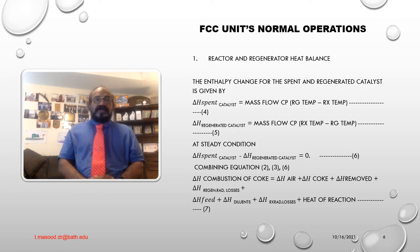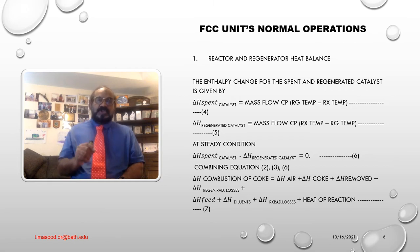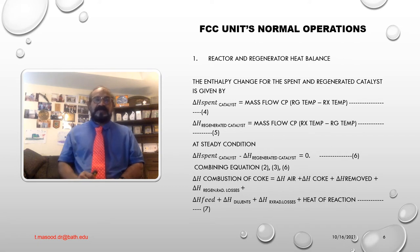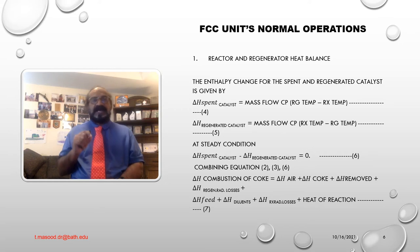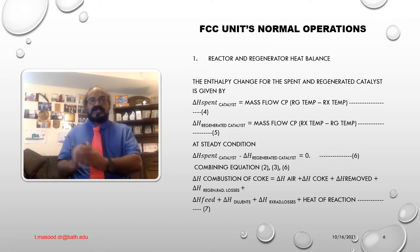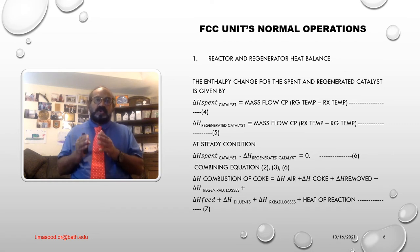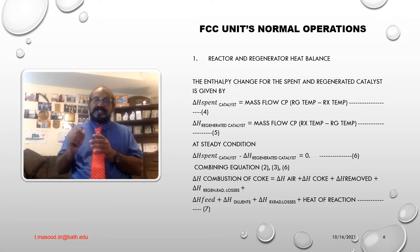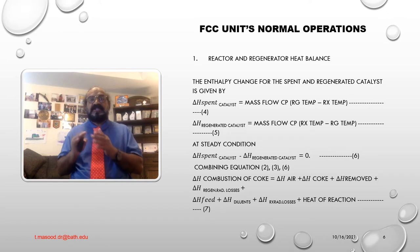Reactor and regenerator heat balance. The enthalpy change for the spent and regenerated catalyst is given by: number one, delta H spent catalyst equals mass flow times Cp times regenerator temperature minus reactor temperature. Number two, delta H regenerated catalyst equals mass flow times Cp times reactor temperature minus regenerated temperature, at steady state conditions. Delta H spent catalyst plus delta H regenerated catalyst is equal to zero. By combining equations two, three, and six: delta H combustion of coke equals delta H air plus delta H coke plus delta H removed plus delta H regenerator radiation losses plus delta H feed plus delta H diluents plus delta H reactor radiation losses plus heat of reaction. That is equation number seven.